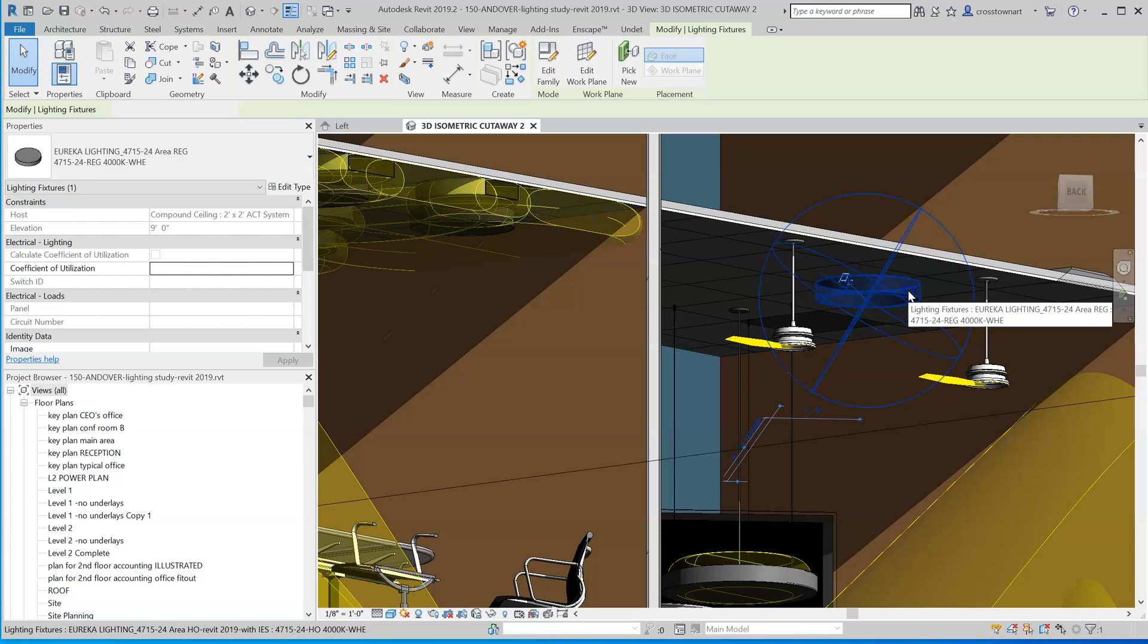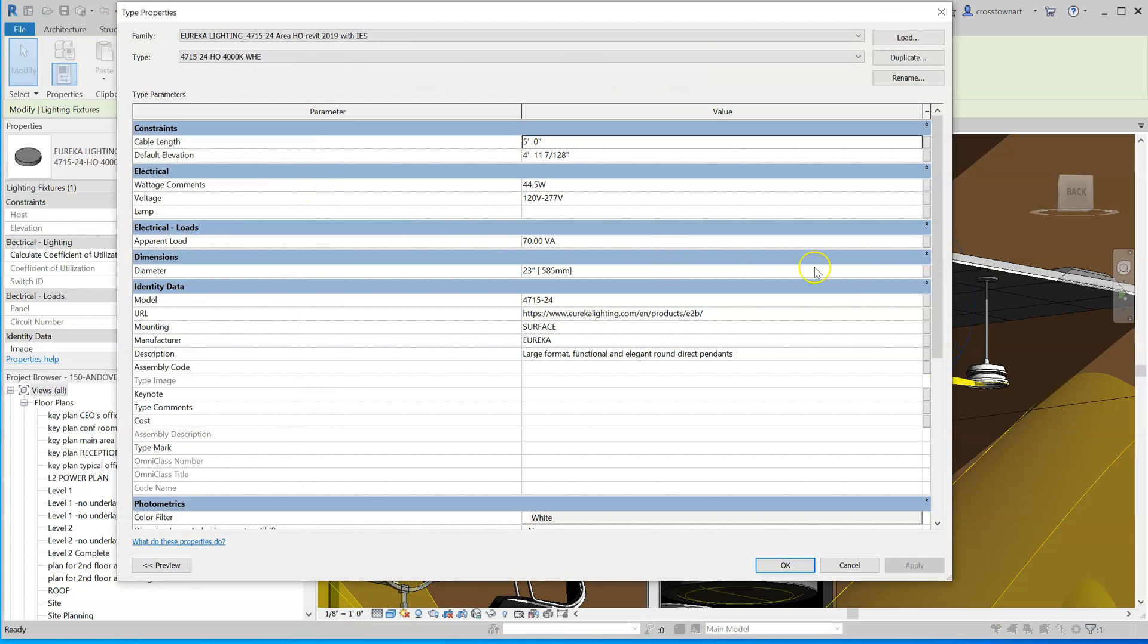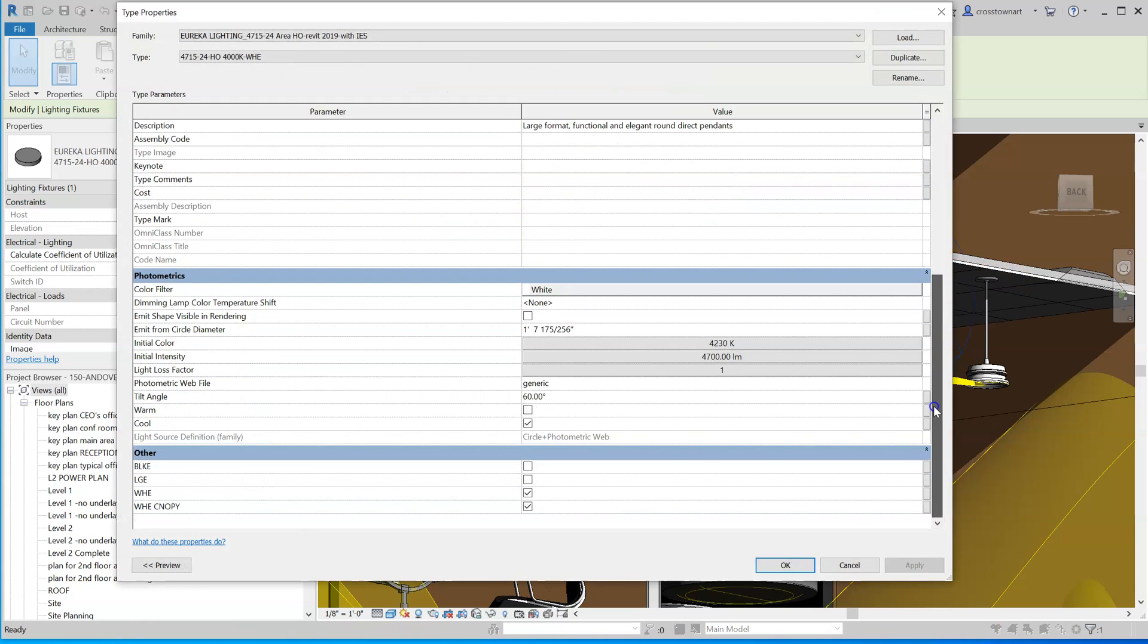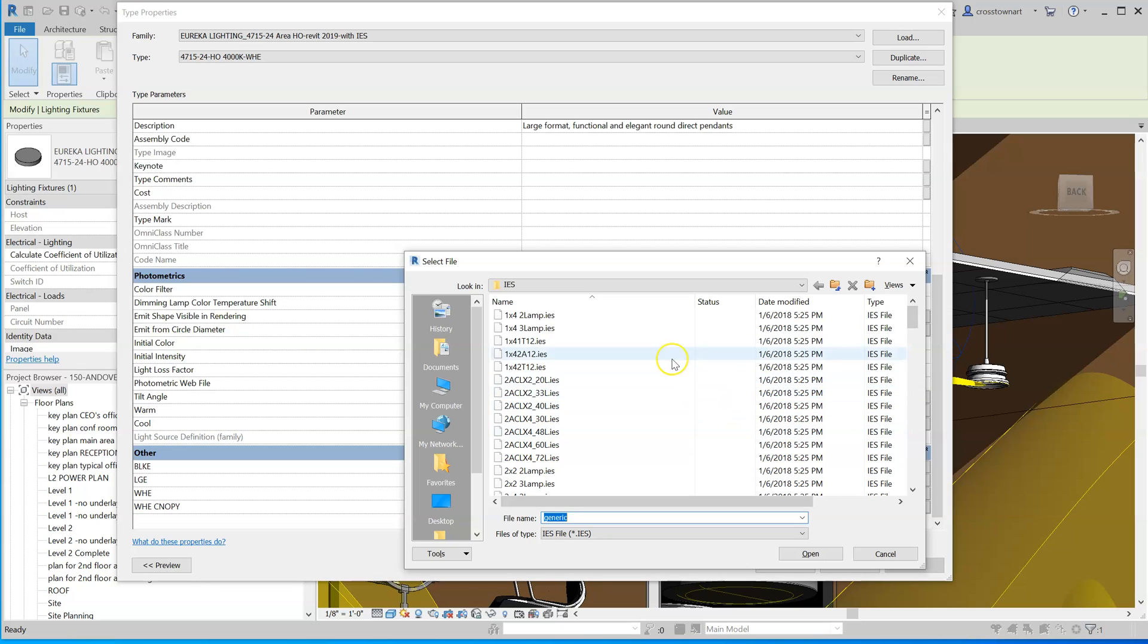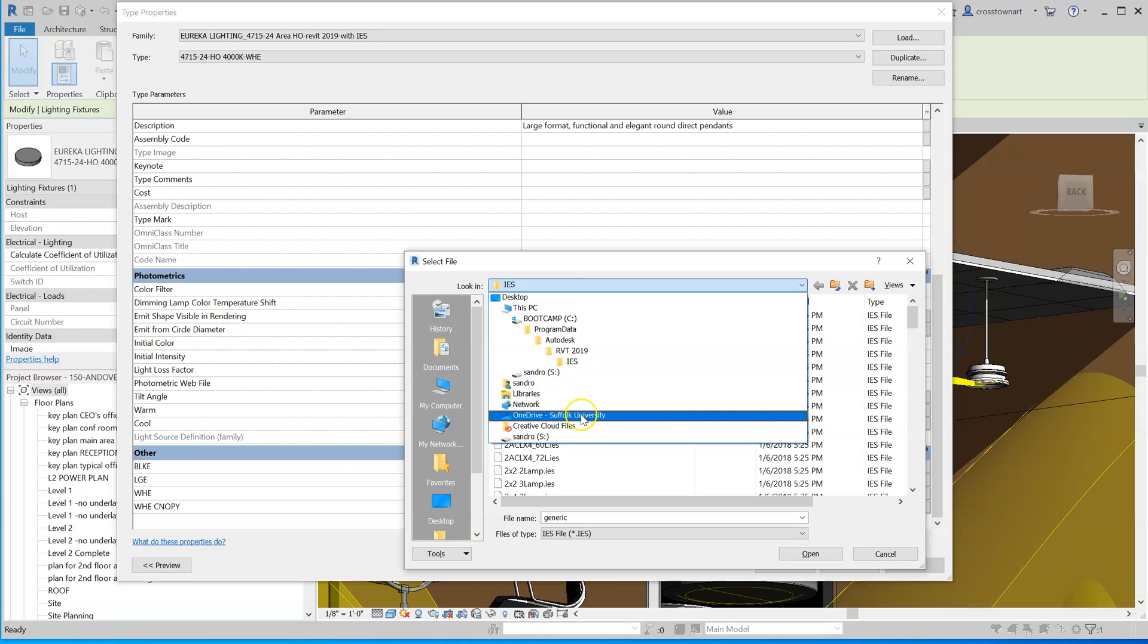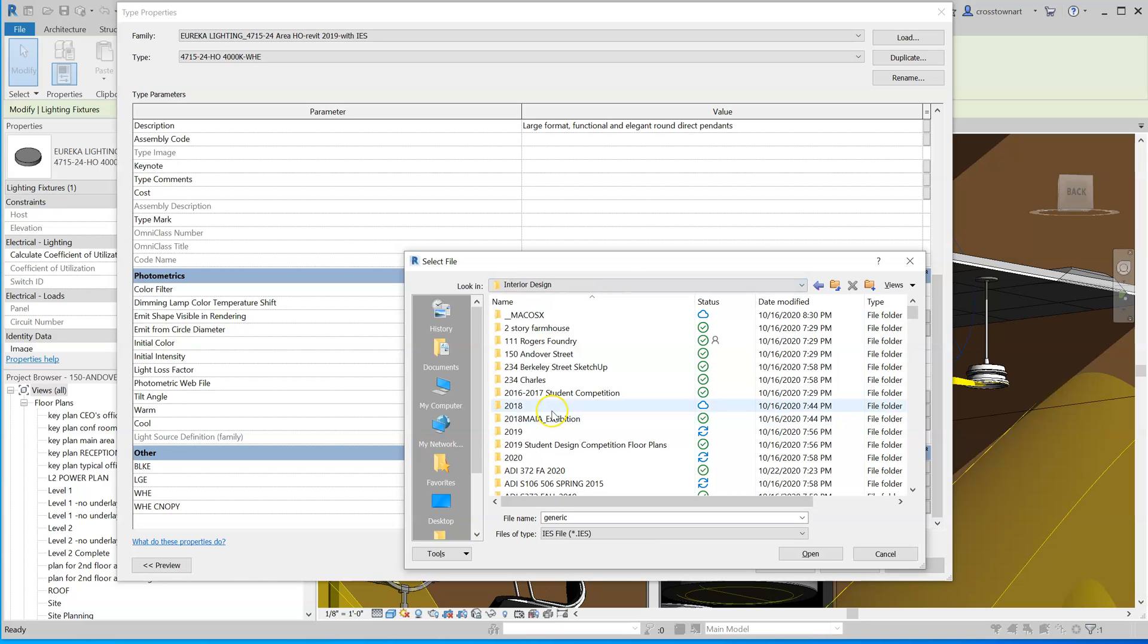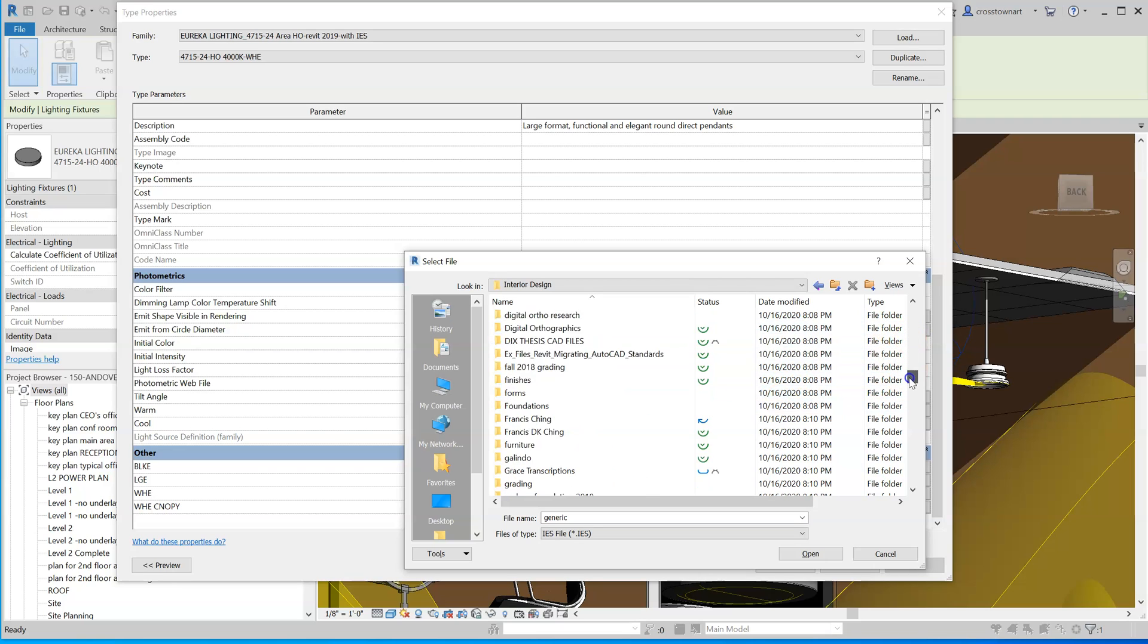But when I select this one and click the type editor and scroll down, because I made that change, I'm able to select a photometric file here. So it loads a default, but you can substitute the one that you need.